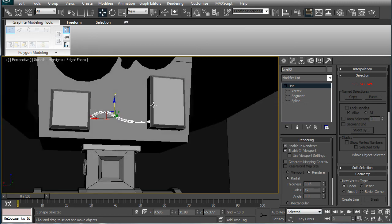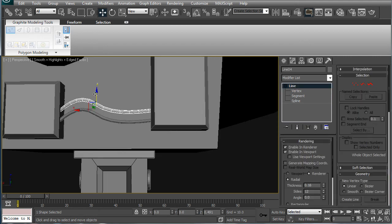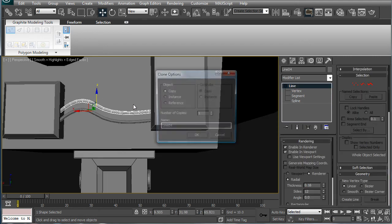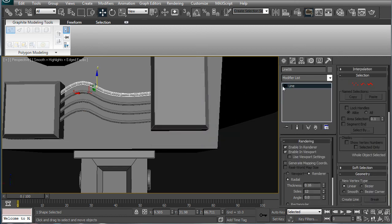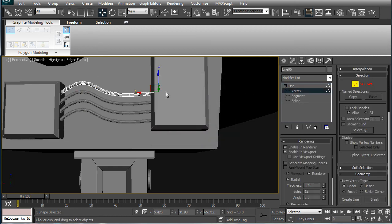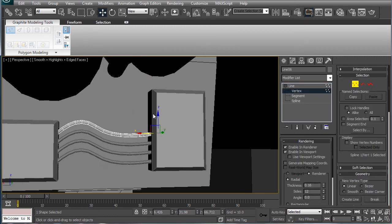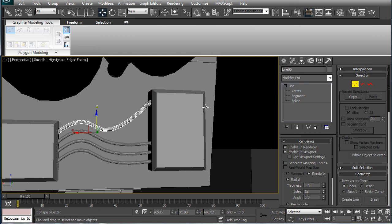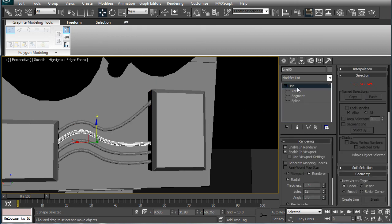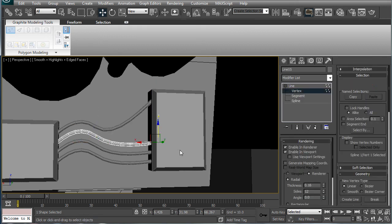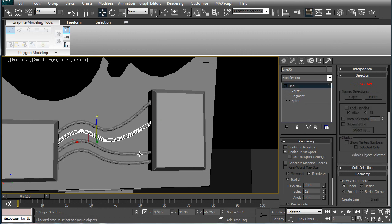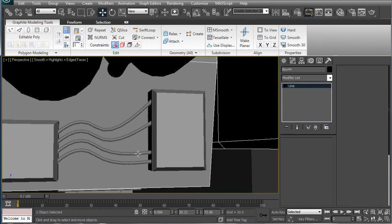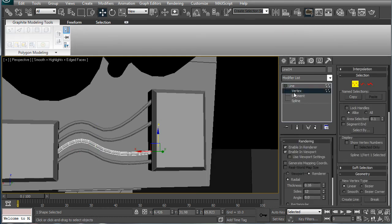Dial the thickness way down, and make four of them, so clone them three times, get the top vertex here, and just move it up on all of them, it's very simple and looks really cool.